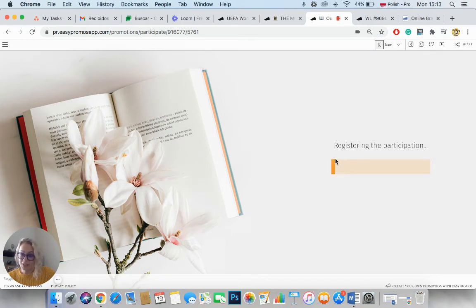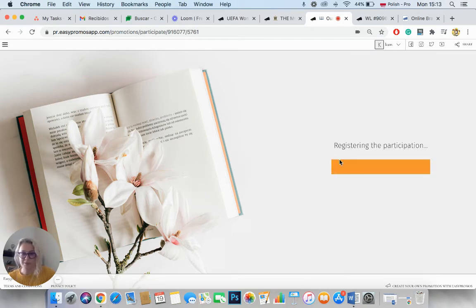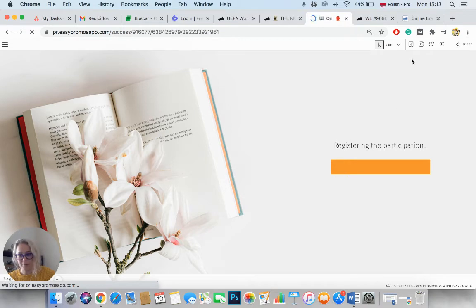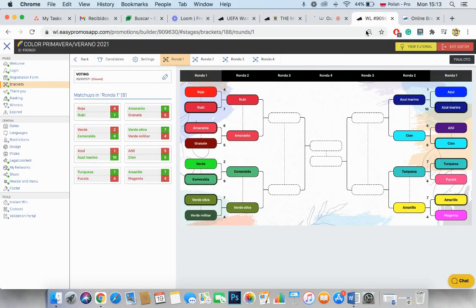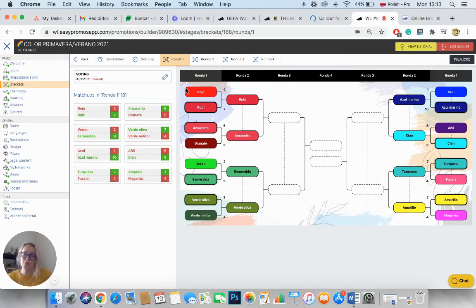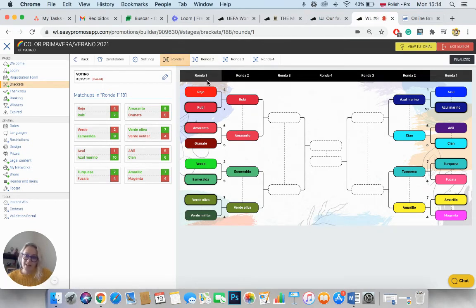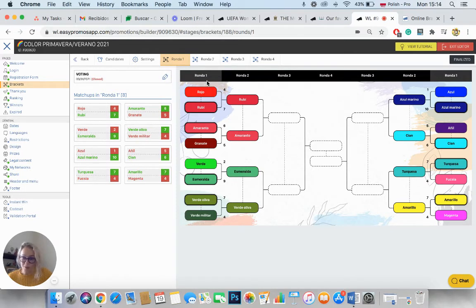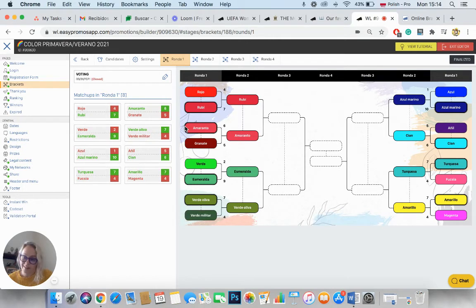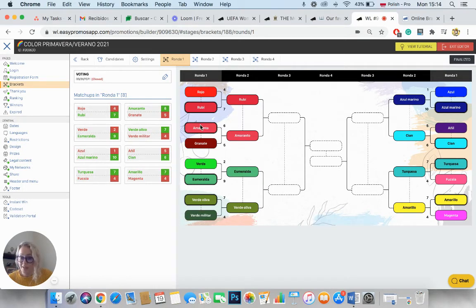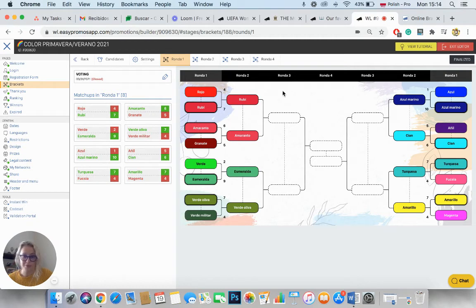But if you wish not to upload any pictures, that's absolutely not a problem because the application actually allows you to assign different colors to the candidate instead of images. So in this case, there were 16 candidates and the candidates were colors. Users were choosing their favorite colors. So instead of adding images, we just change the color of the background to show the actual color that the users were voting for.